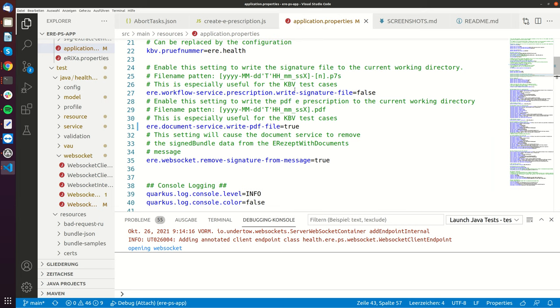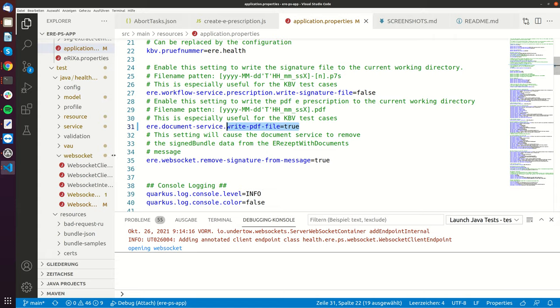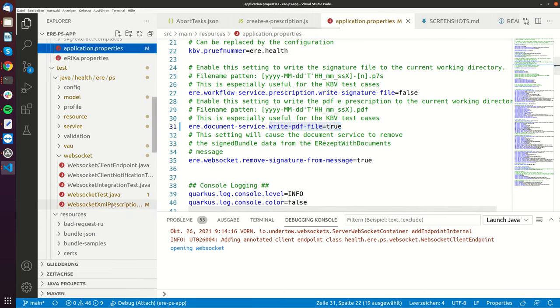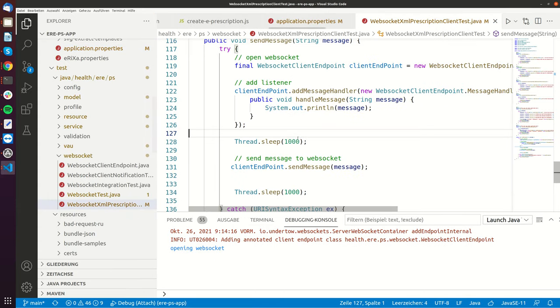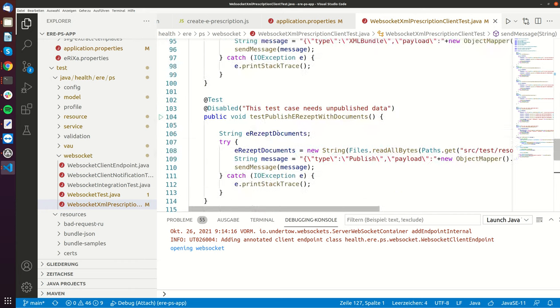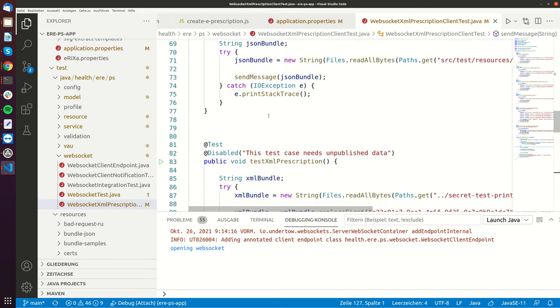So on this particular example I enable the write PDF file property. So this will make sure that the eREPS.health application is writing all the PDF files that are created into the file system because this particular client that I just showed you it's closing faster than the reply is coming. So therefore the reply won't be sent to this client but we can see the client of the response on the console so therefore I can show you this answer.